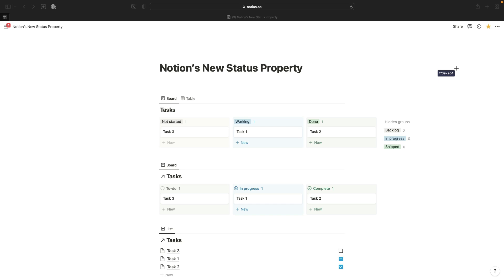Hi Notioneers. If you're watching this, you've probably seen that Notion has just released a brand new type of property for statuses.